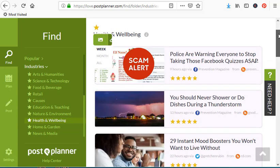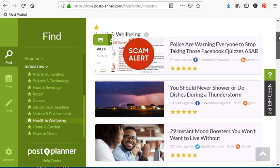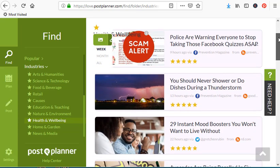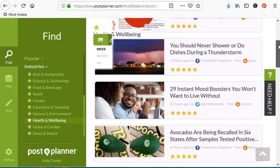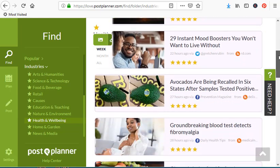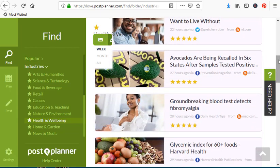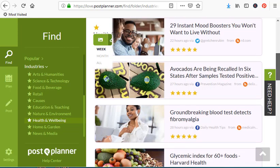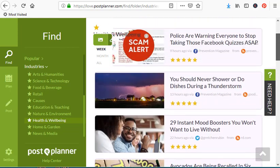Here are some different articles that have to do with health and wellbeing, and you can post them or retweet them to your Twitter account. How do you do that?